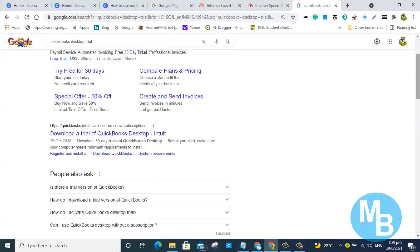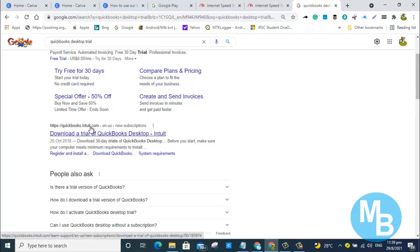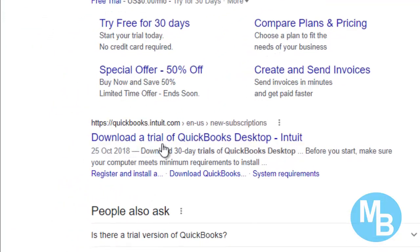You would select the second result that shows up. It says 'Download a trial of QuickBooks Desktop.'